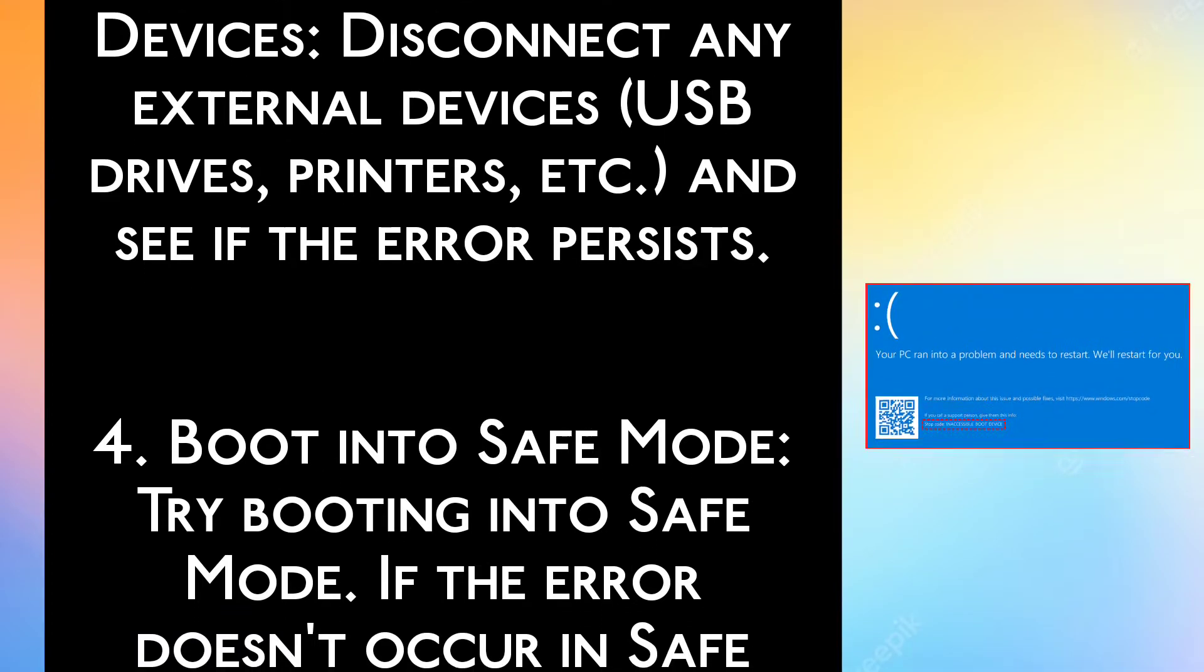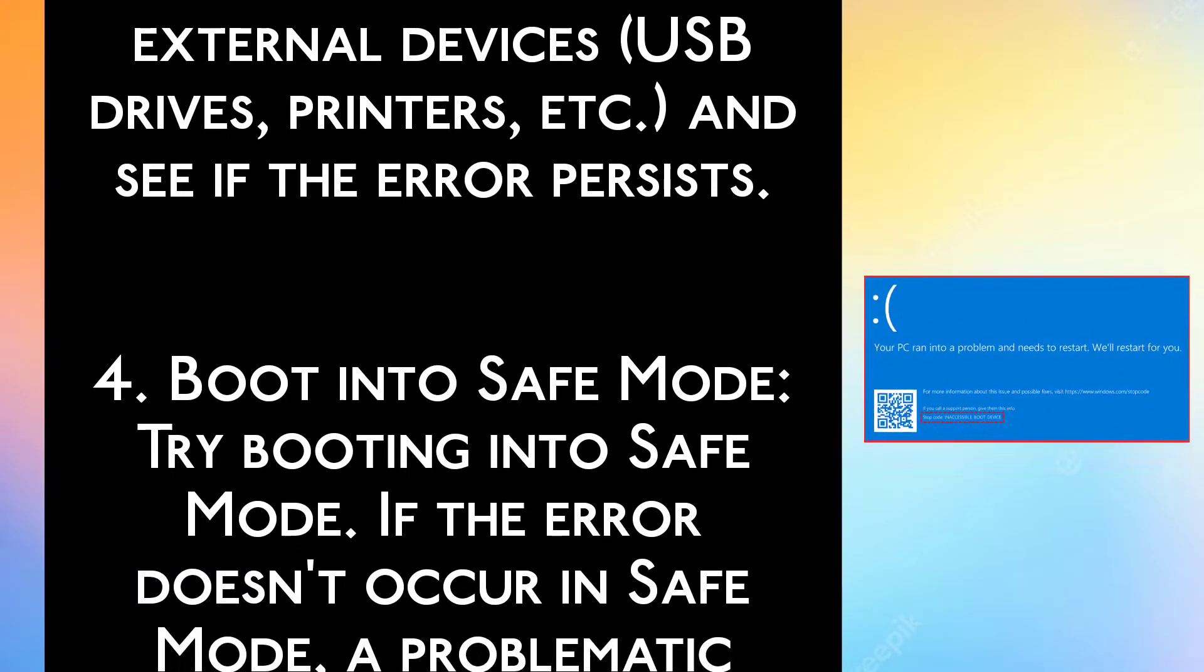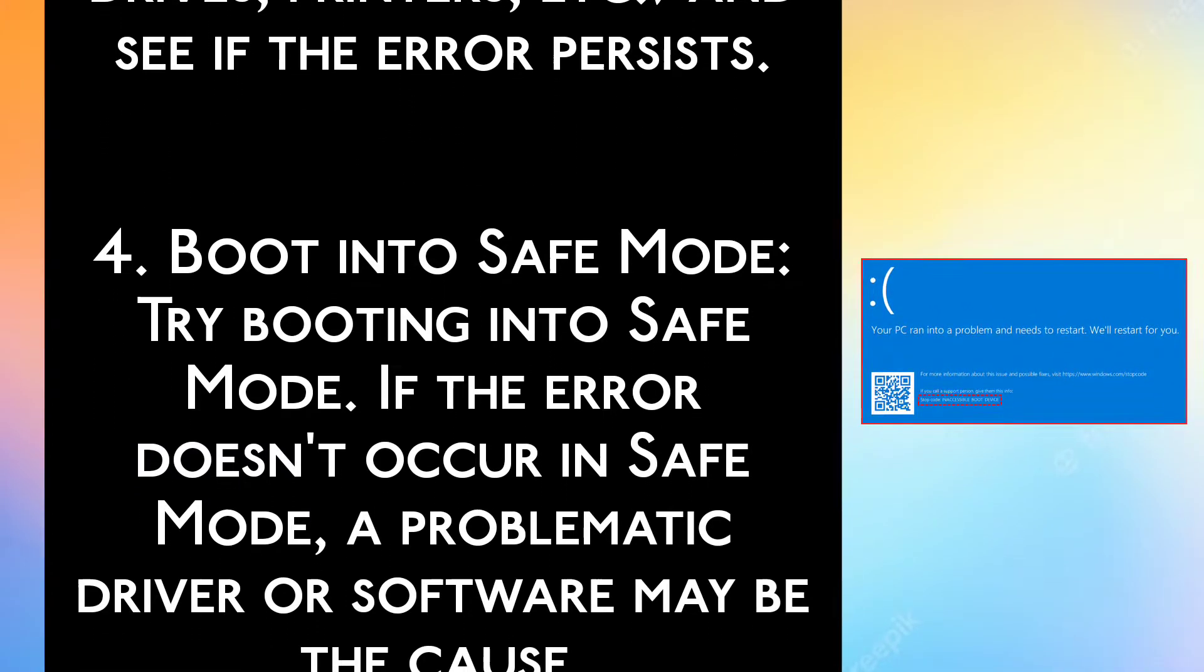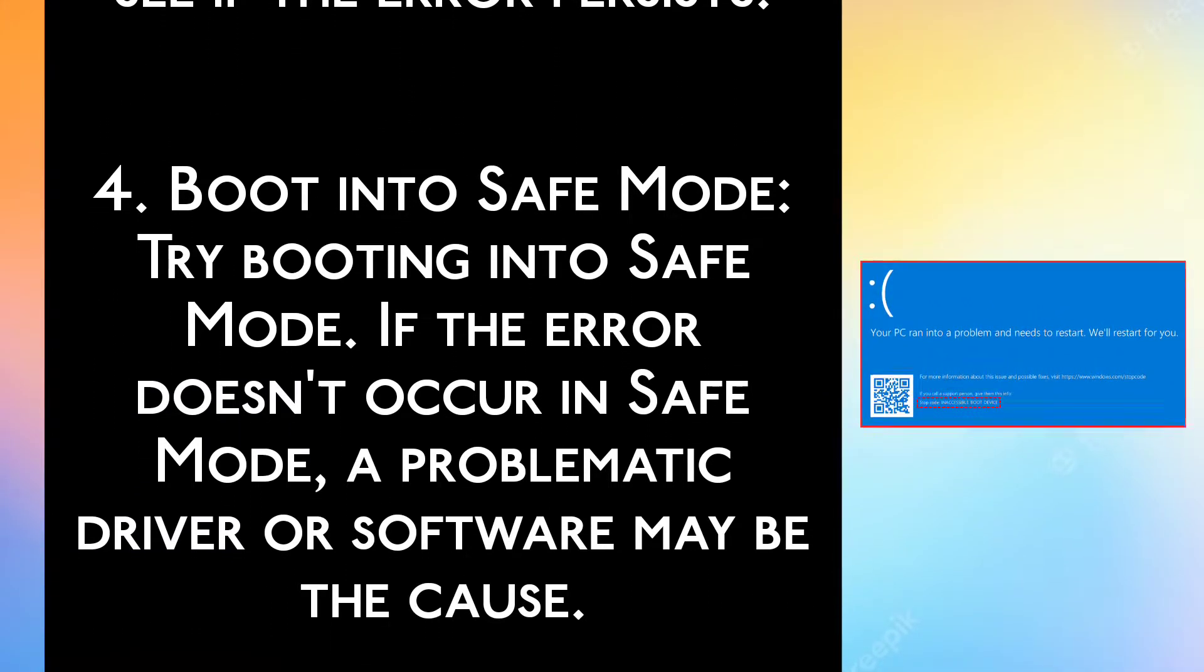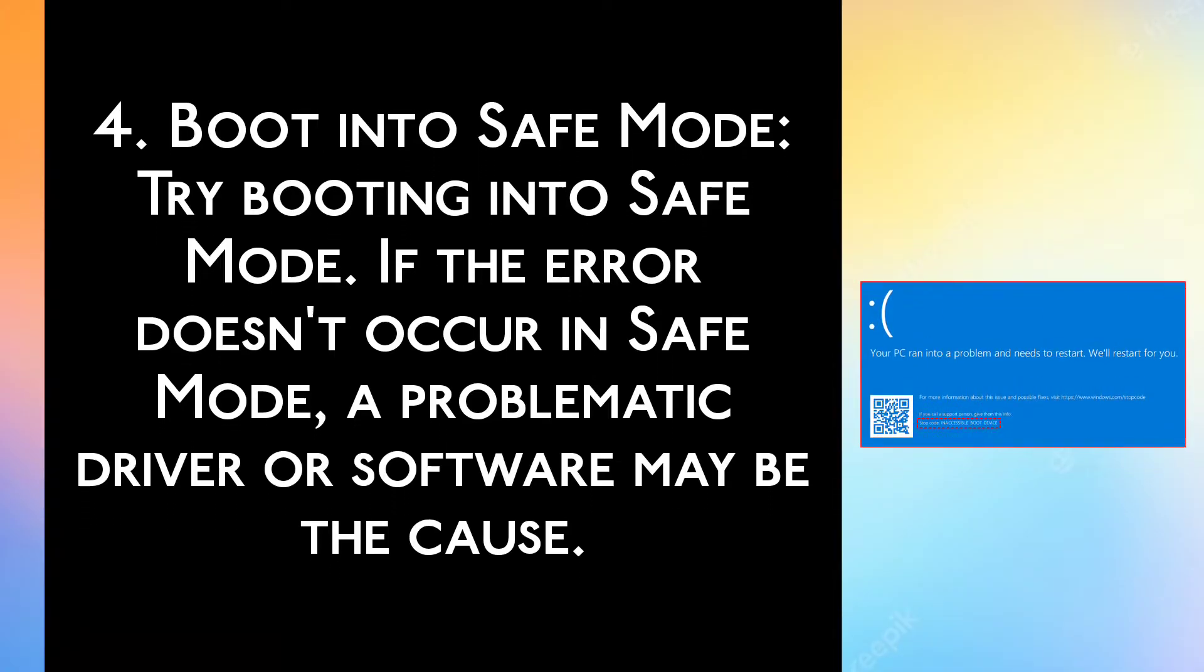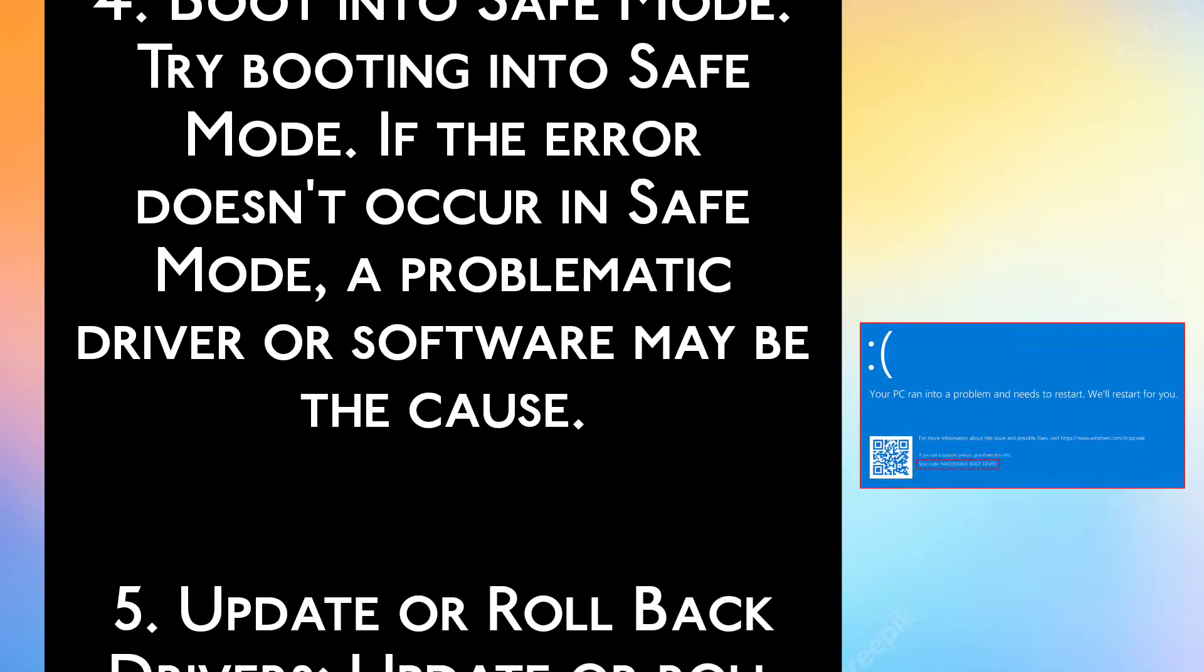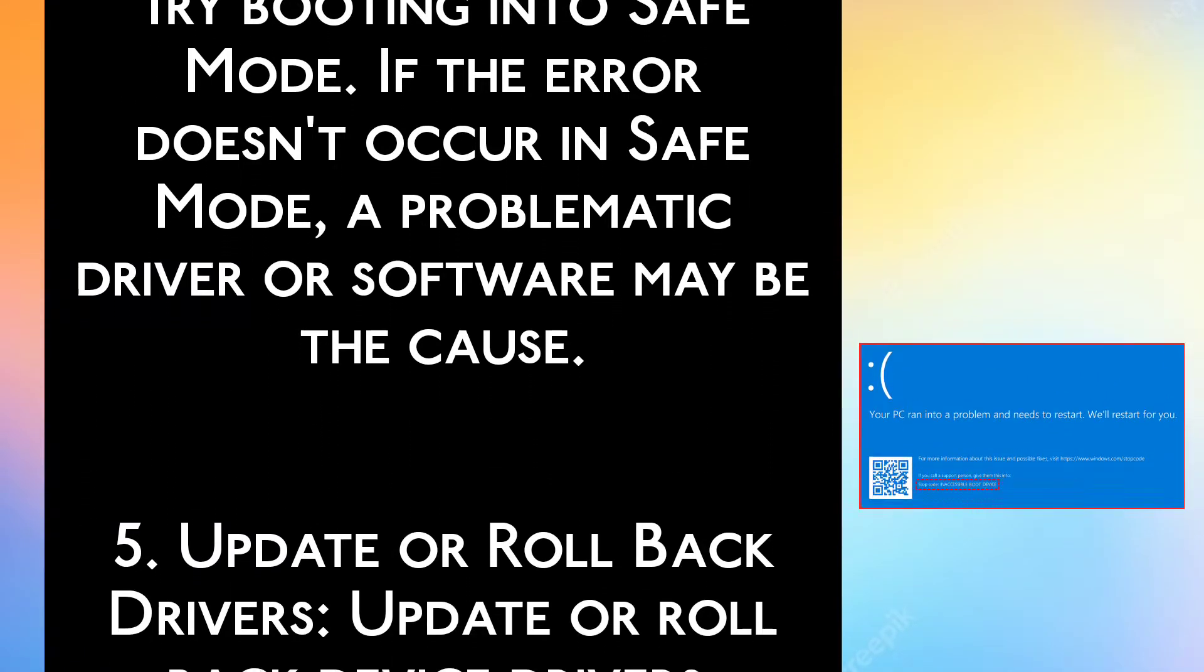Step 4: Boot into Safe Mode. Try booting into Safe Mode. If the error doesn't occur in Safe Mode, a problematic driver or software may be the cause.